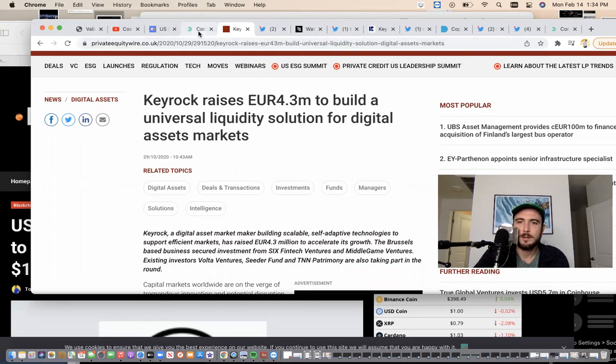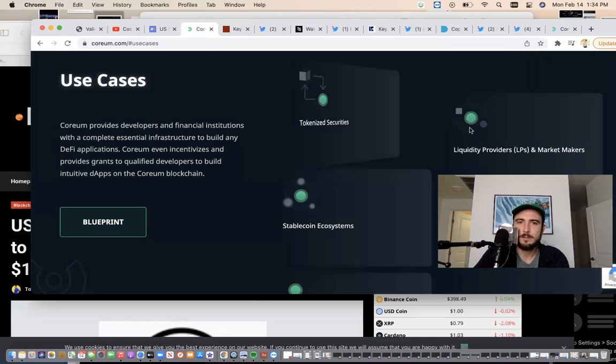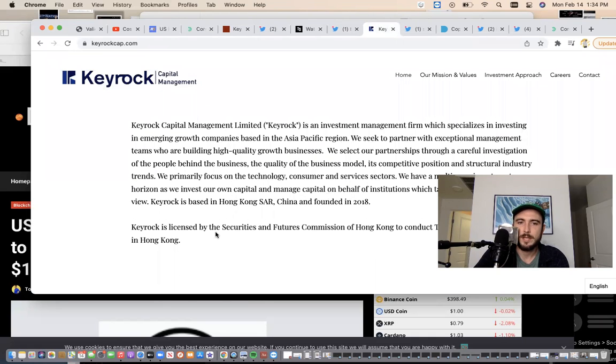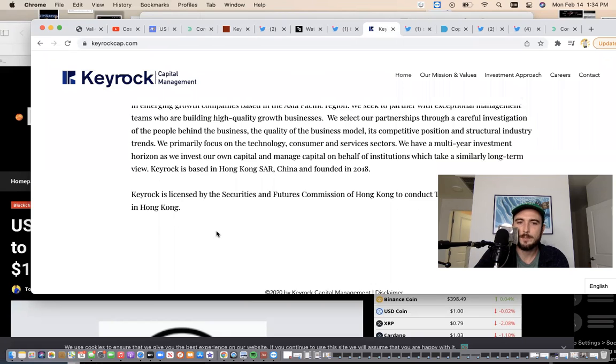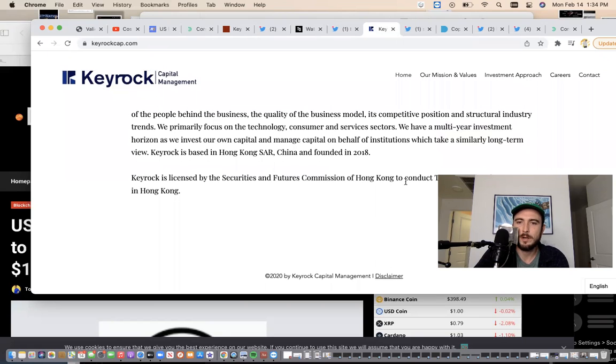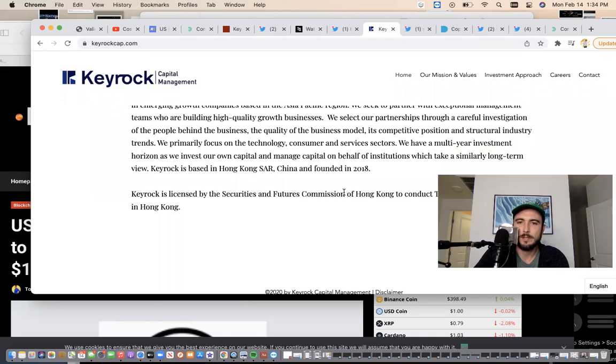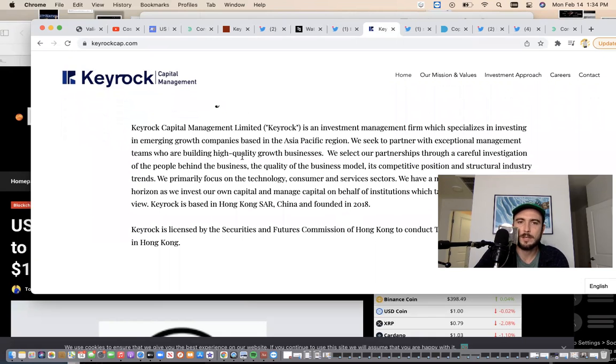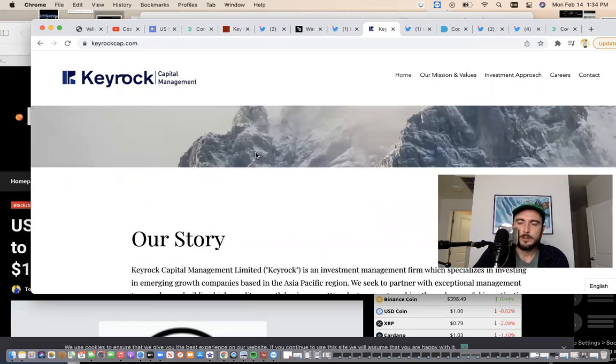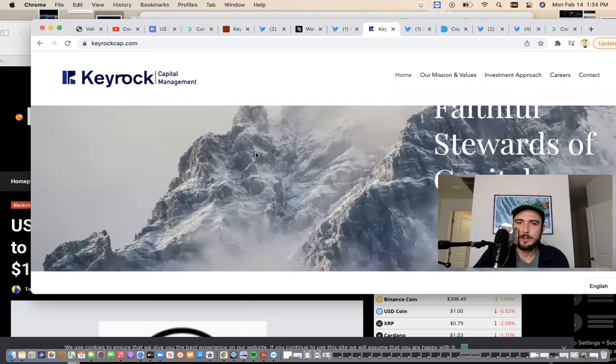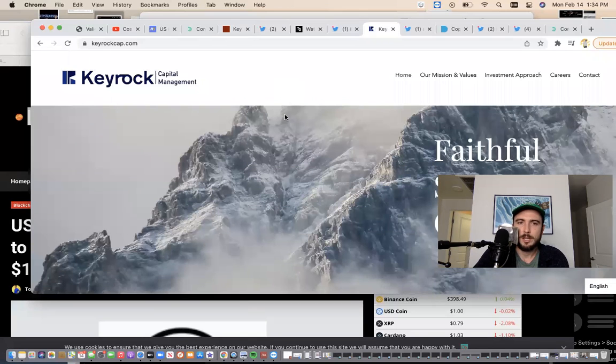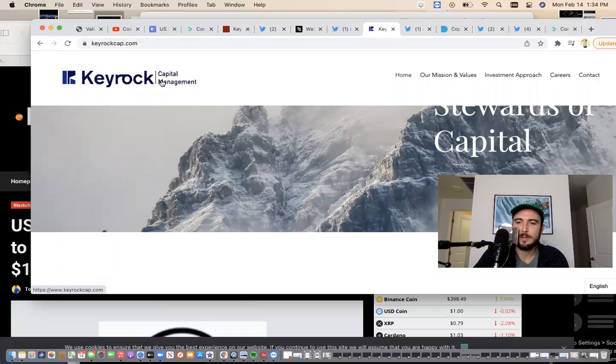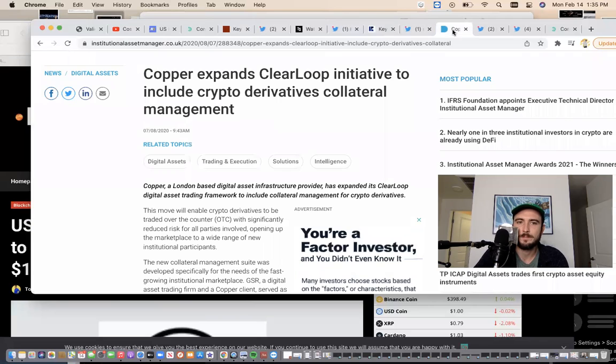Let's talk about SIX FinTech. We've seen SIX FinTech a lot, but Key Rock is featured right here. Key Rock is also licensed by the Securities and Futures Commission of Hong Kong to conduct regulated activities. Key Rock Capital Management is an investment management firm which specializes in investing in emerging growth companies. Through some of my deep digging into the Stellar open source blockchain, I've seen not only Key Rock plug into certain assets on the Stellar blockchain but also GSR.